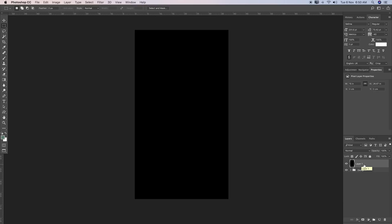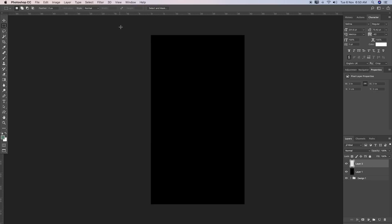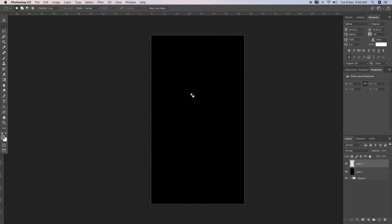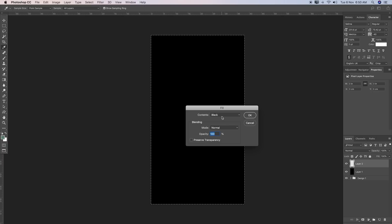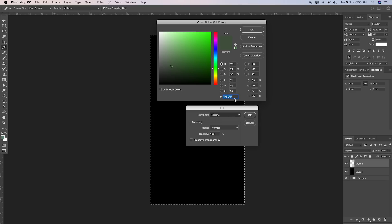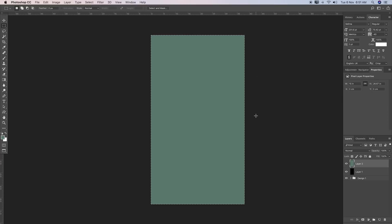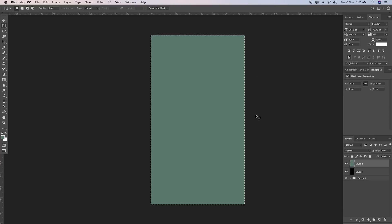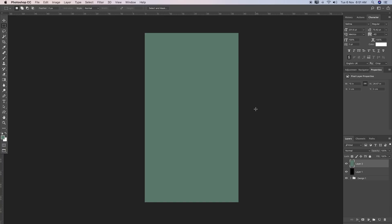Our second layer will be a green layer. I'm going to take the marquee tool again, right click, say Fill, and this time select the color. The hashtag number is 65, 84, 75 — you can copy it here or find it in the description below. Hit OK, Command-D to exit the selection. It's a nice washed-out green.